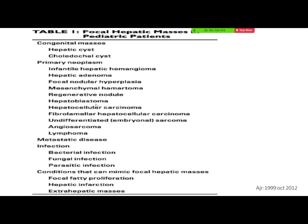Now starting with focal hepatic masses — congenital masses like hepatic cysts, polydocal cysts, primary neoplasms like infantile hemangiomas, adenomas, FNH, mesenchymal hamartoma, regenerative nodules, hepatoblastoma, HCC. Metastatic disease comes from neuroblastoma, Wilms tumor, and lymphomas. Infective causes and conditions that can mimic — like focal fatty infiltration and hepatic infarction — are also included.